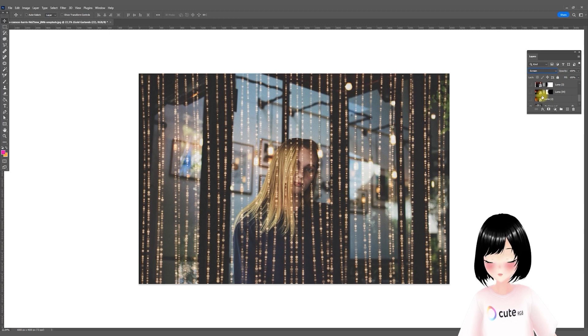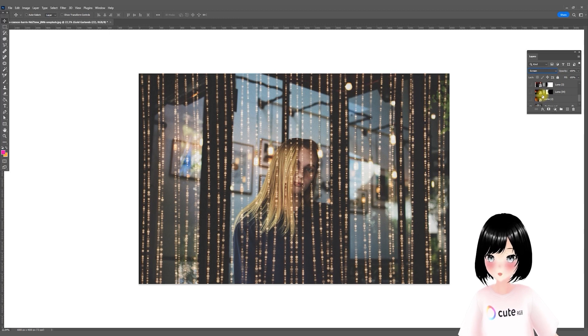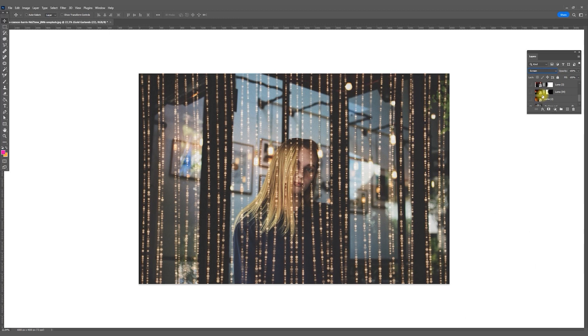The garland covers the girl's face and we want to place it in the background. In that case, we just need to separate the girl from the background.